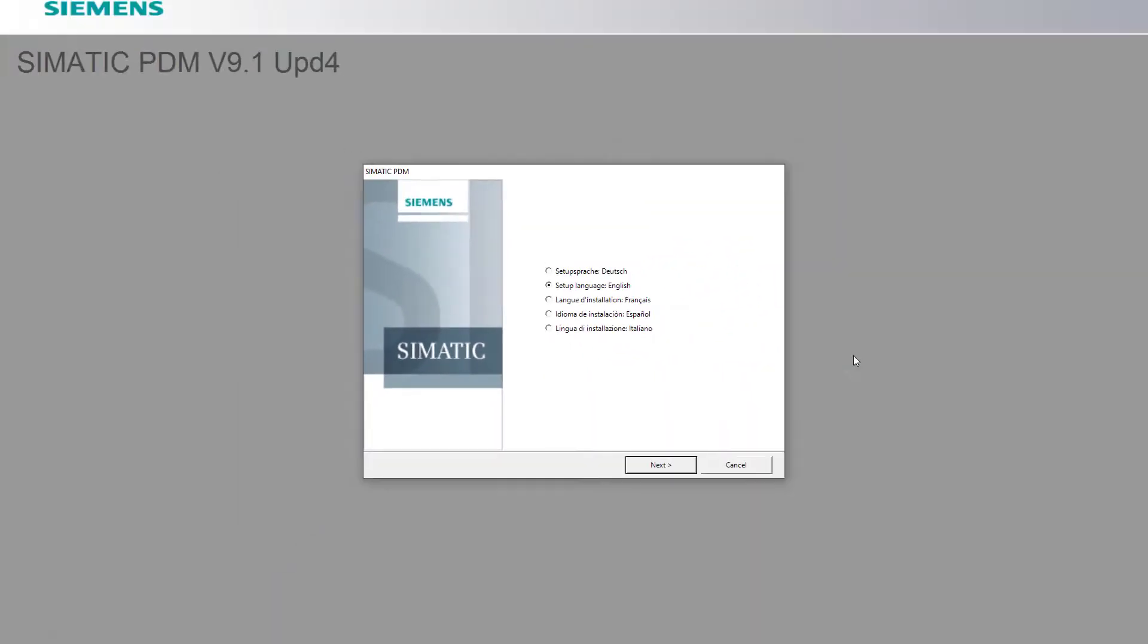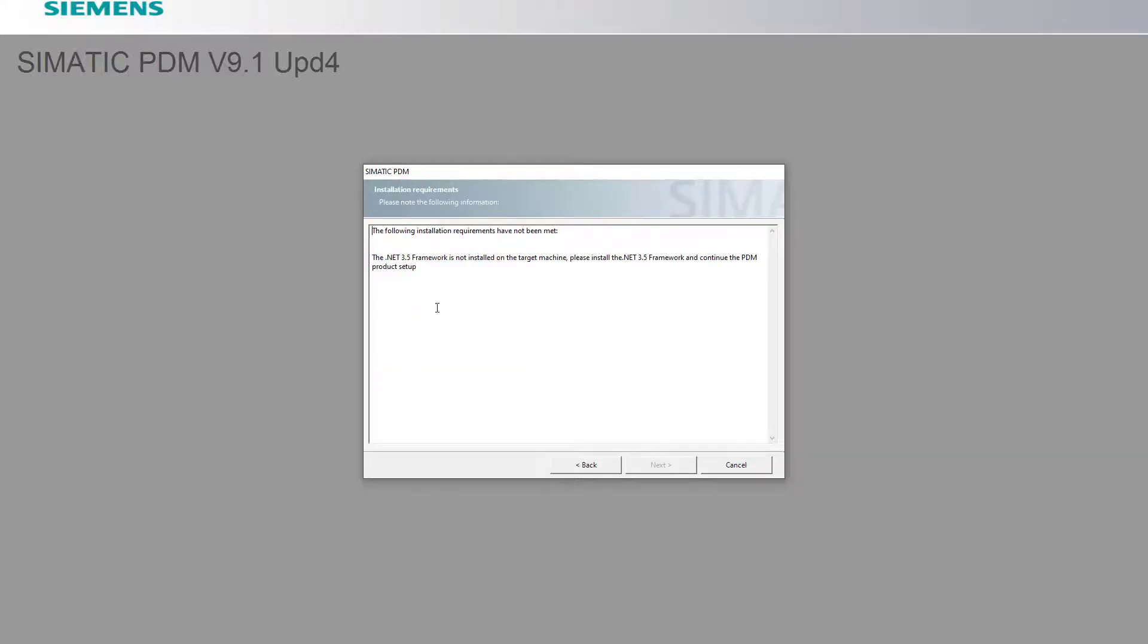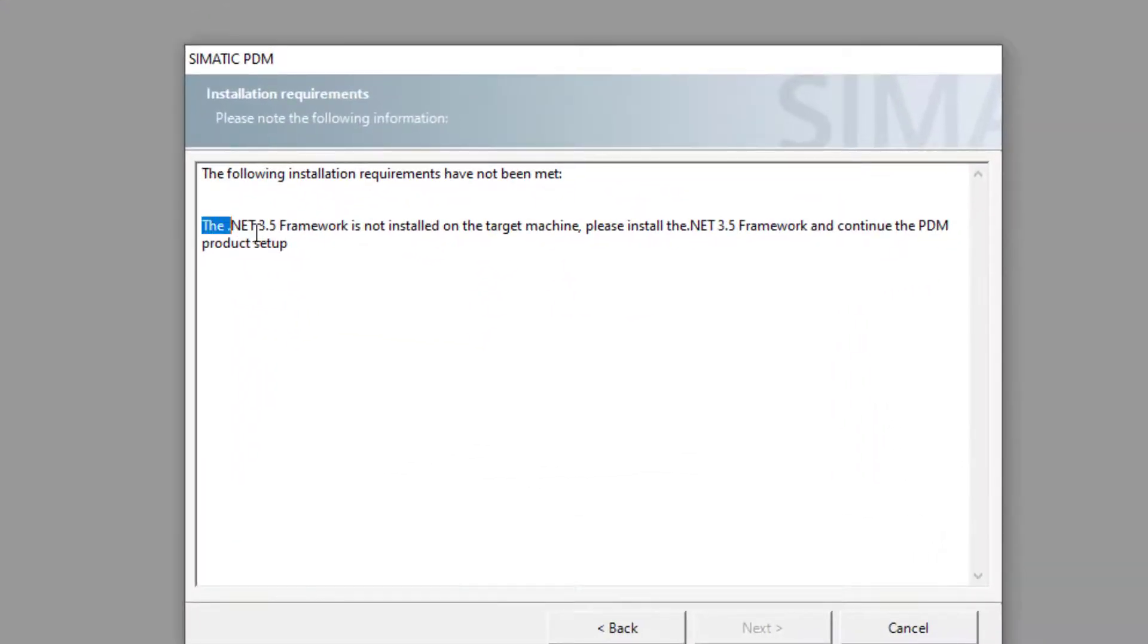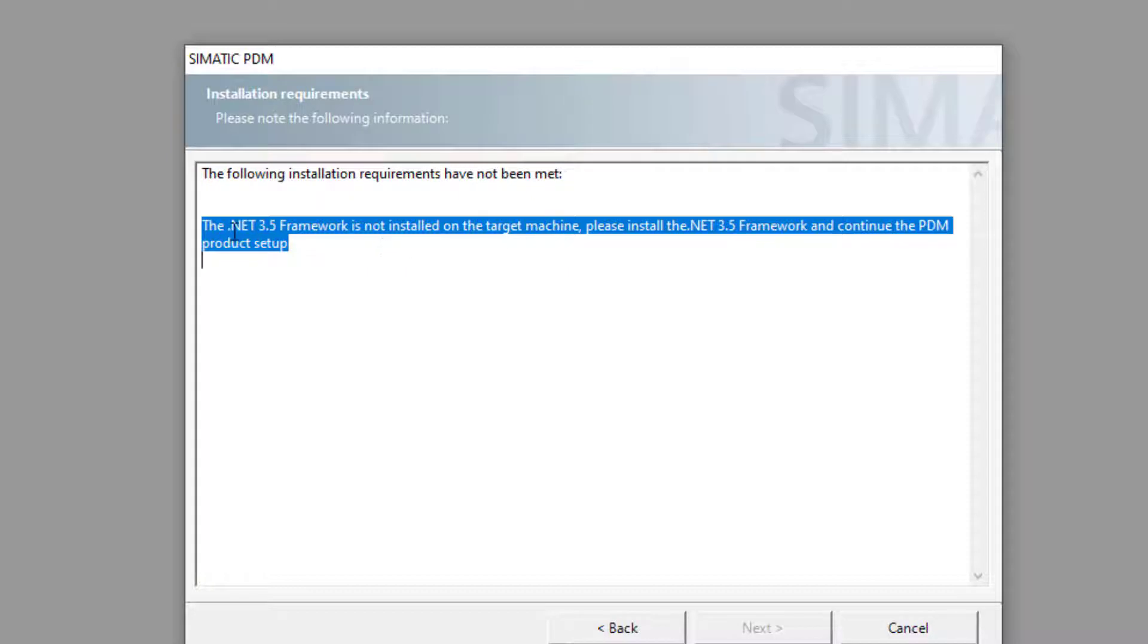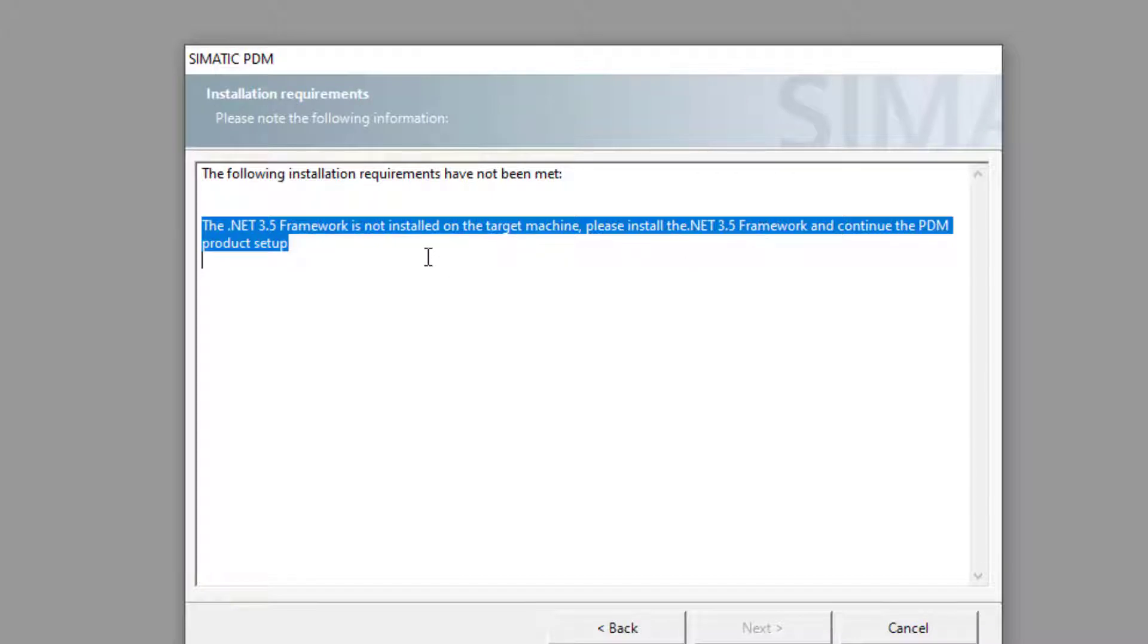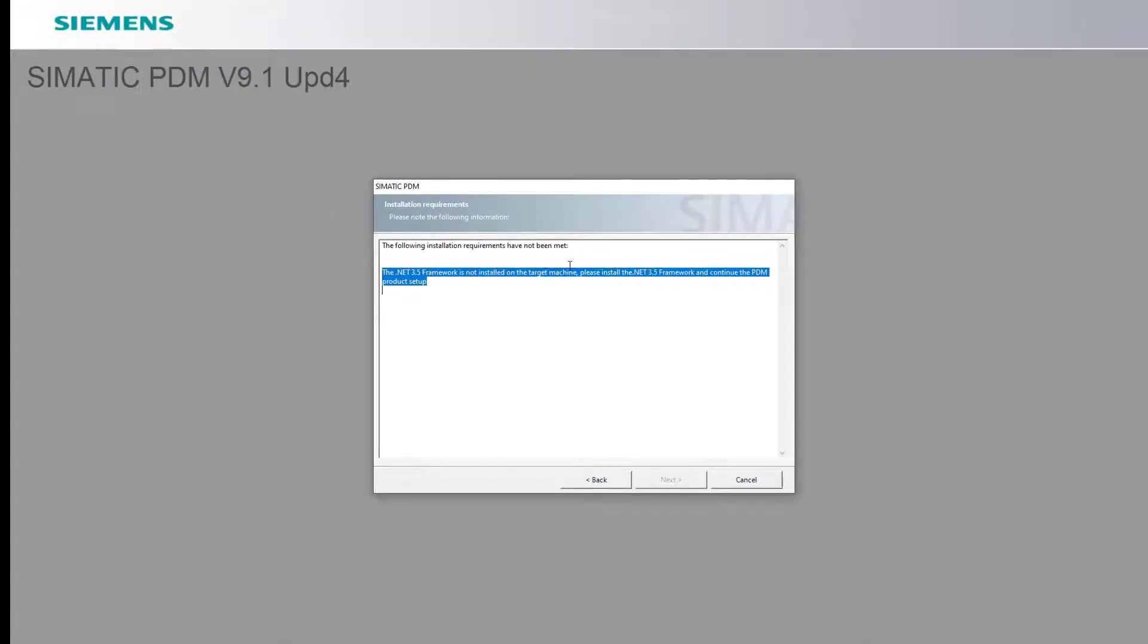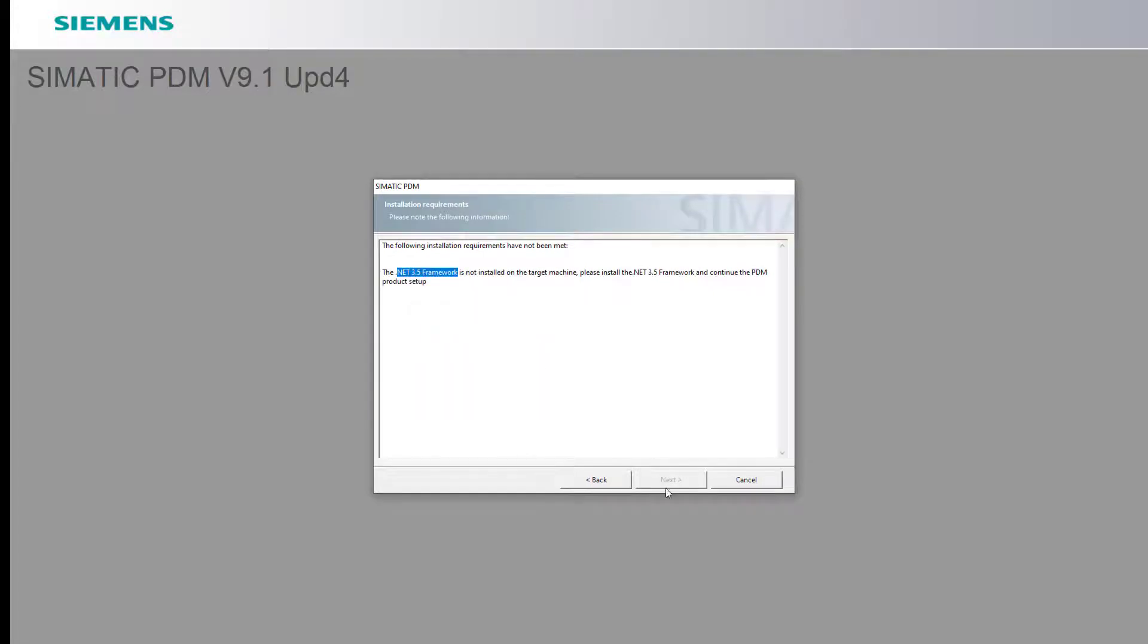We're installing version 9.1 update 4. Of course I can only just manage English but I do want it to be in English. Because this is a brand new PC this is the first issue I've got, I need to have this installed on my PC. So this is a standard Windows program. I've come across this a couple of times on other PCs.